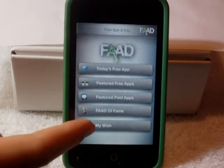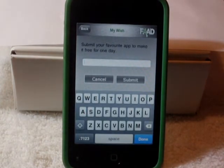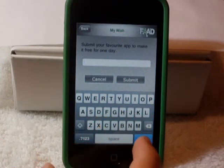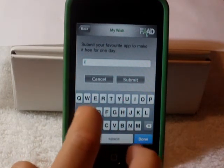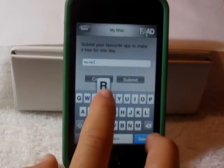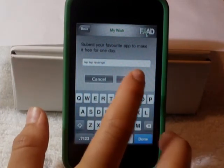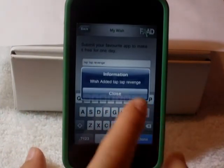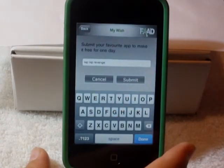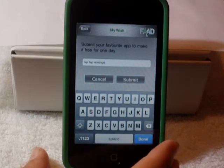Next, I'm going to go into My Wish. My Wish is a cool feature because you just type in the name of the app that you want to be free next. So let's just type in Tap Tap Revenge. You hit Submit and it says Wish Added: Tap Tap Revenge. They will take all of these submissions into consideration for picking their next free app for the day.